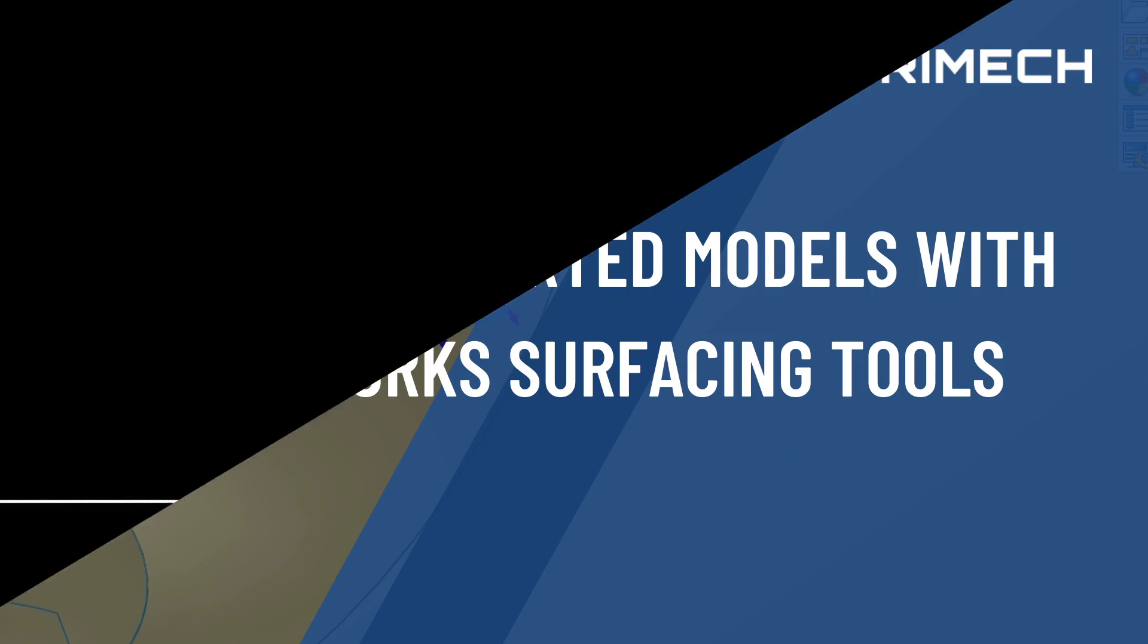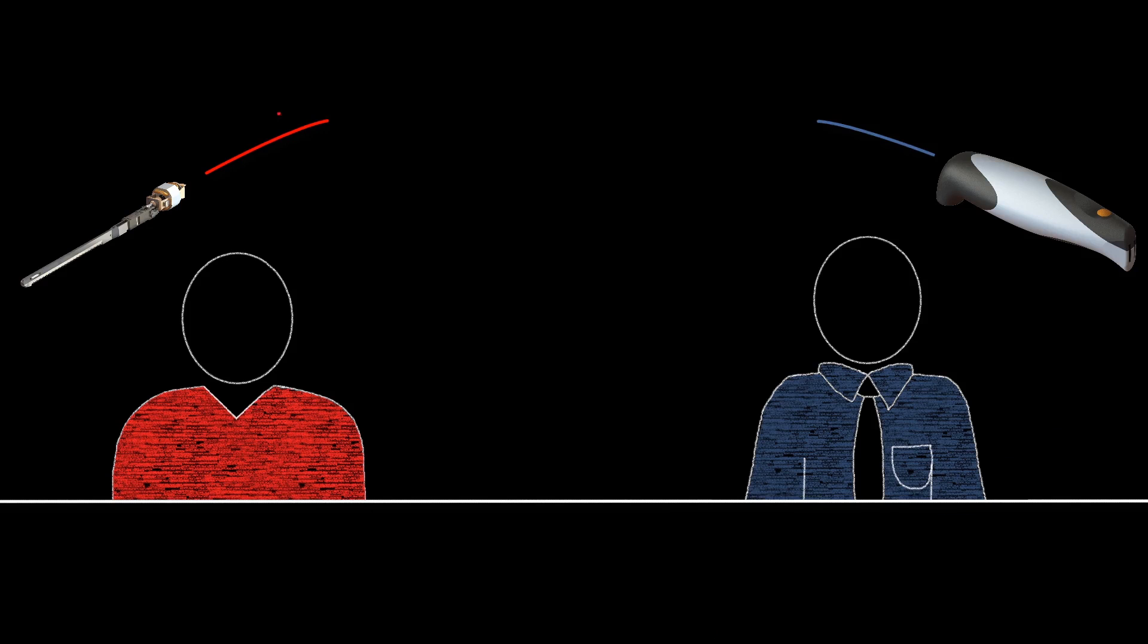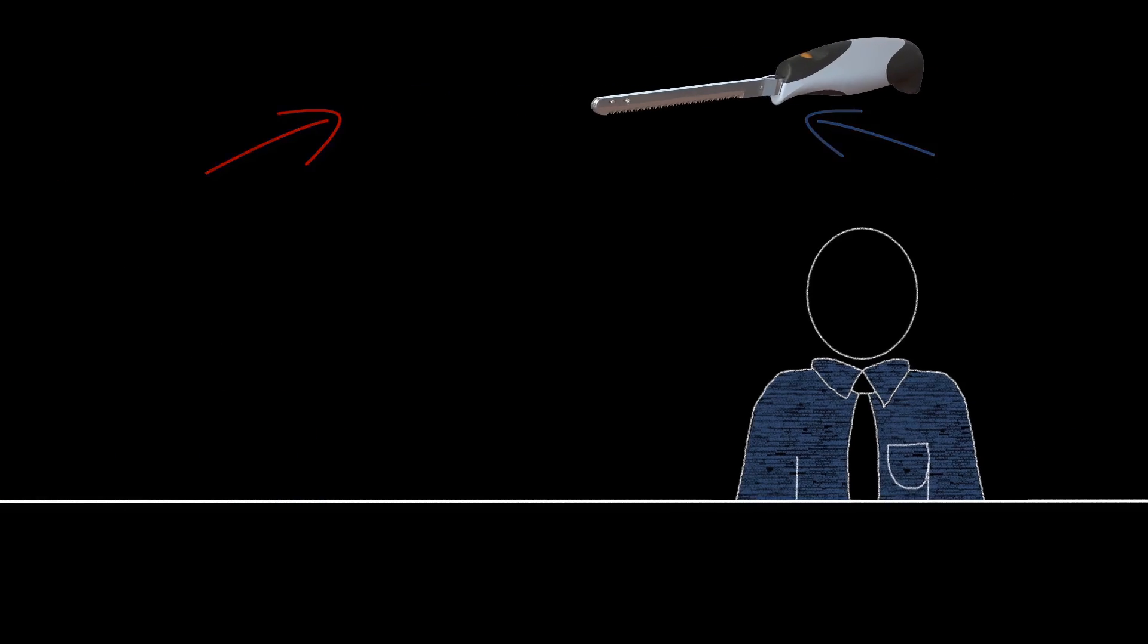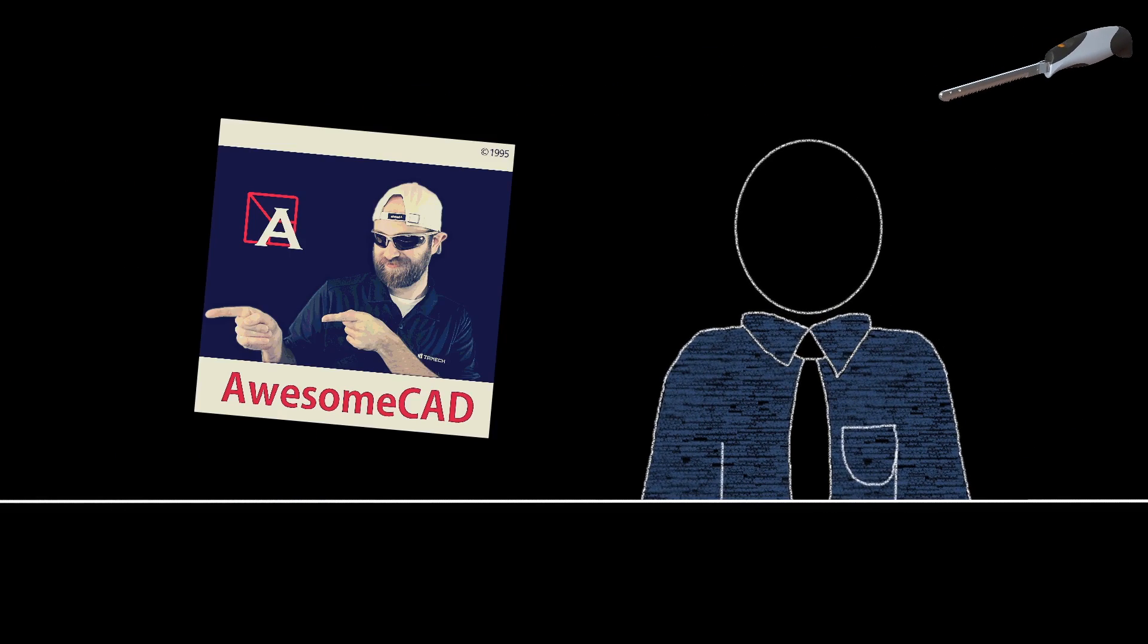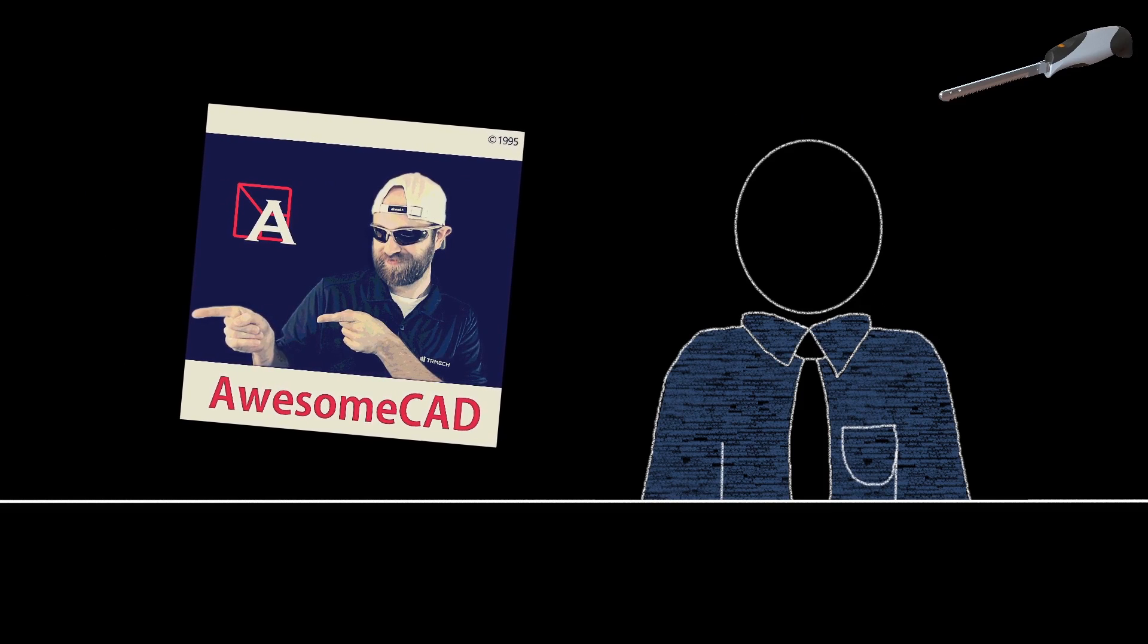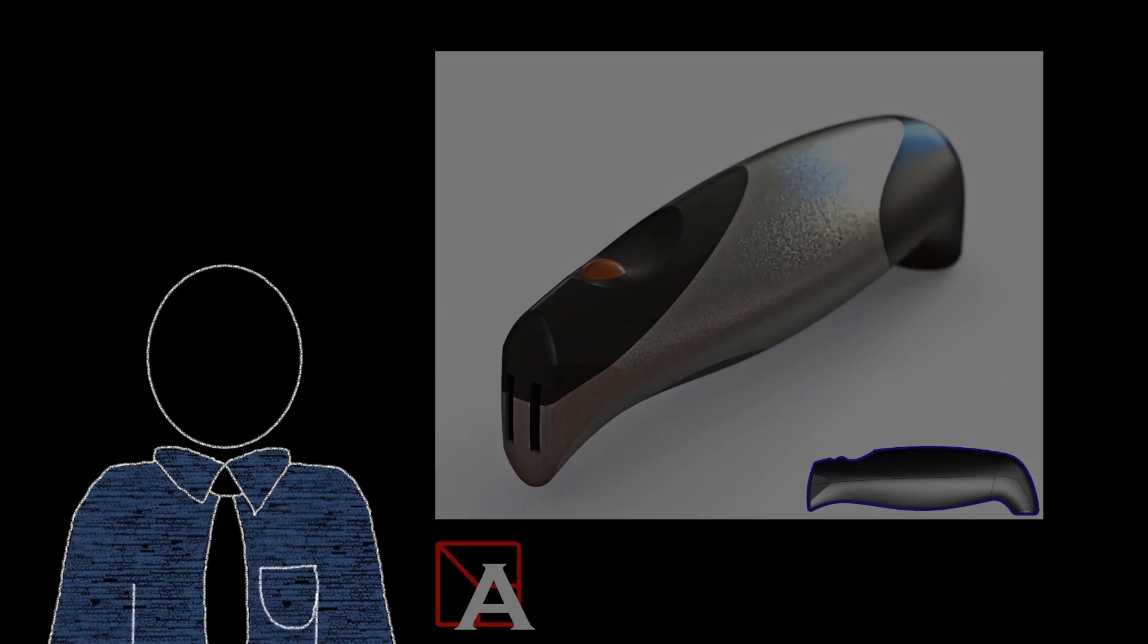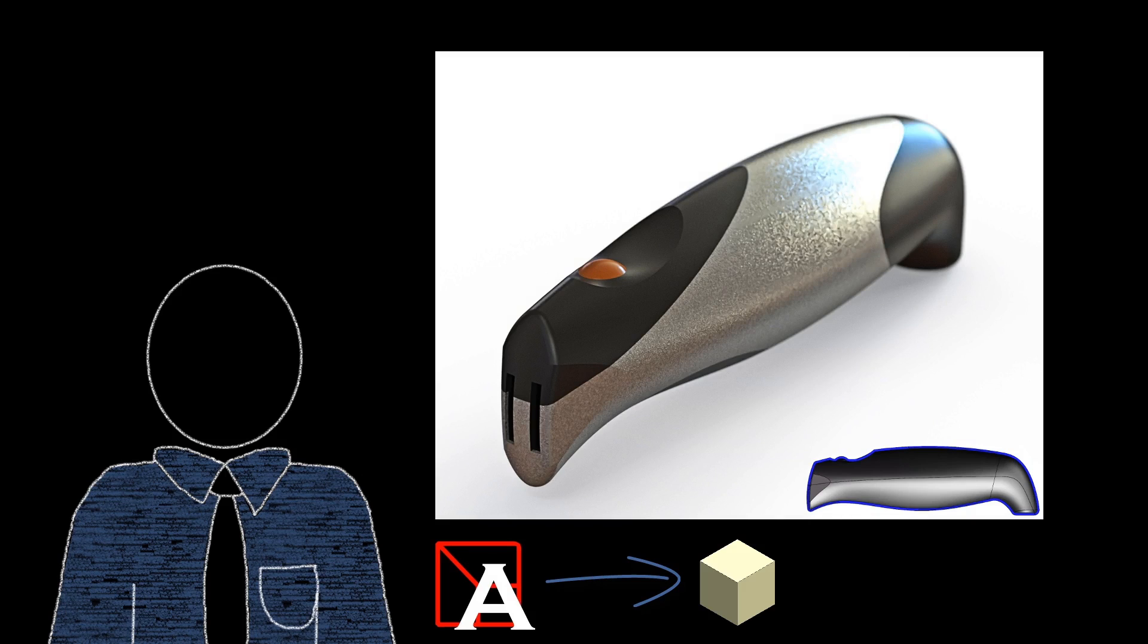Consider this scenario. You're collaborating with an outside contractor to come up with a set of models for a product. The contractor doesn't use SolidWorks, he uses a program called AwesomeCat because according to the contractor, models created in that program are quote awesome. The contractor has come up with the preliminary model, a hollow encasement for a carving knife, and has exported it to a neutral file format that you can work with in SolidWorks.